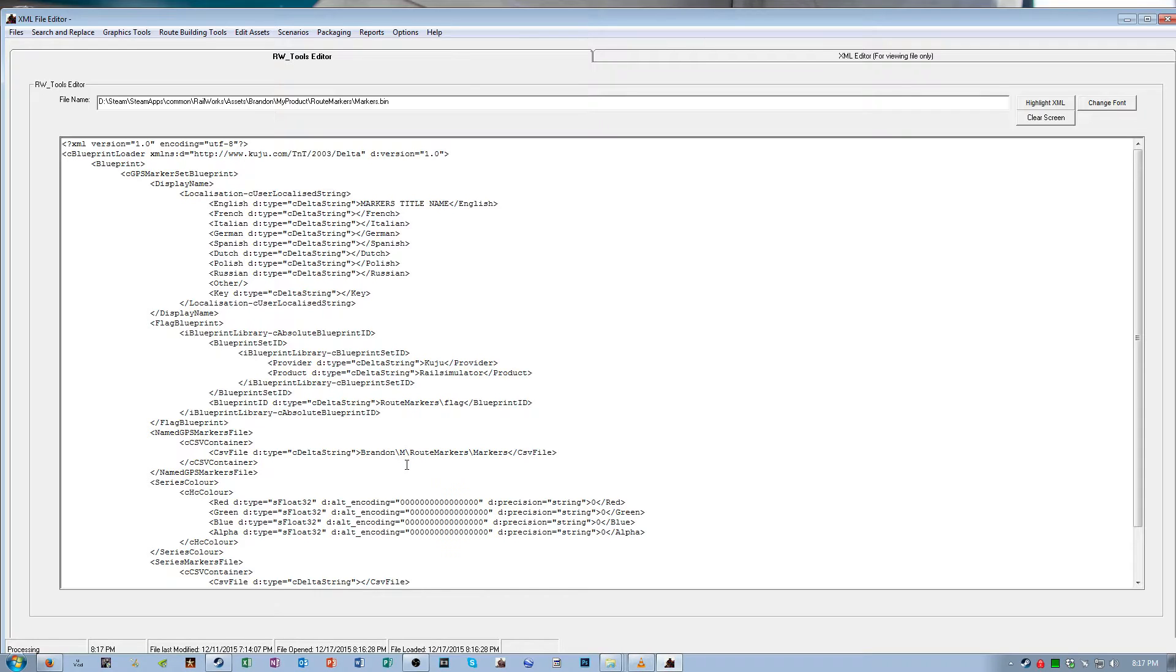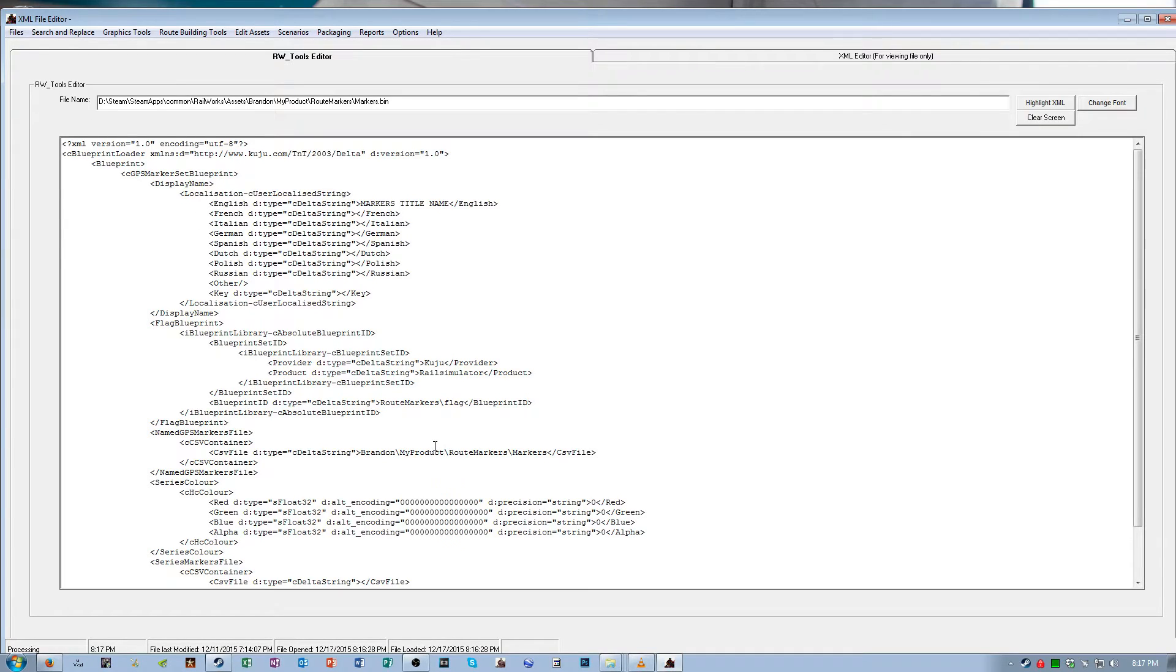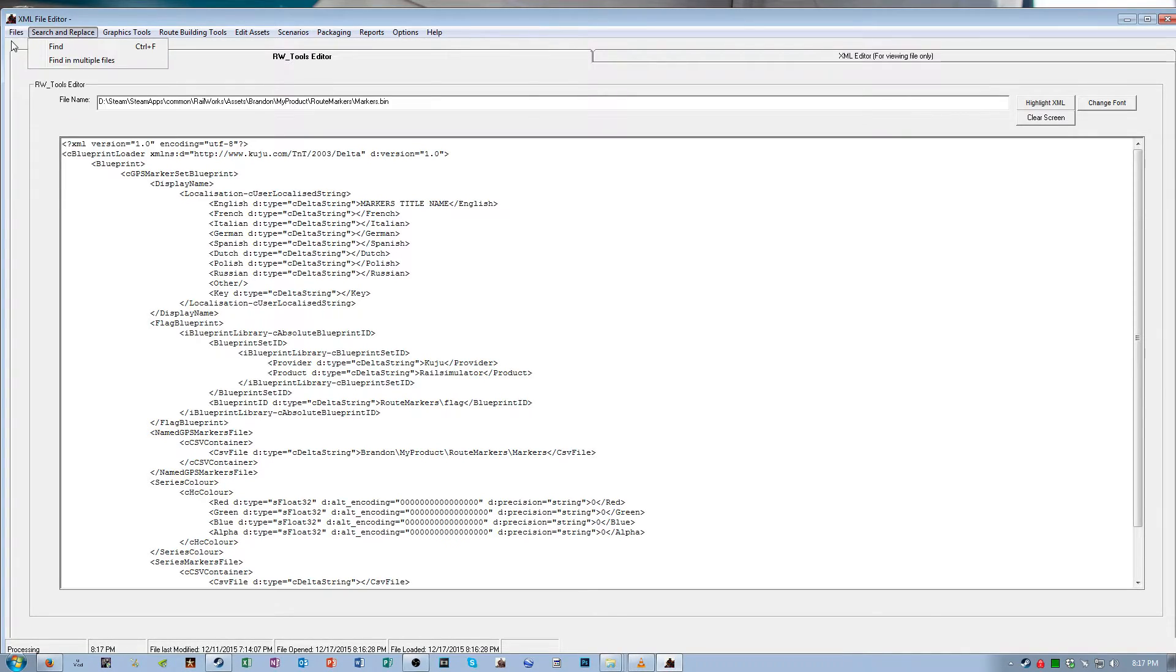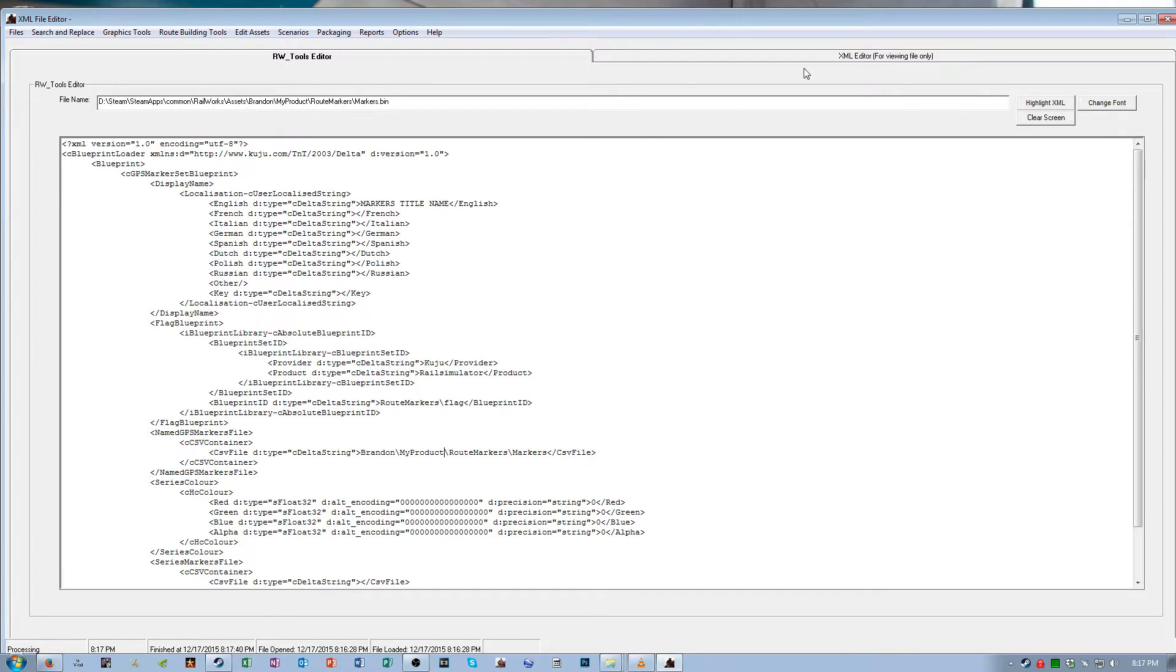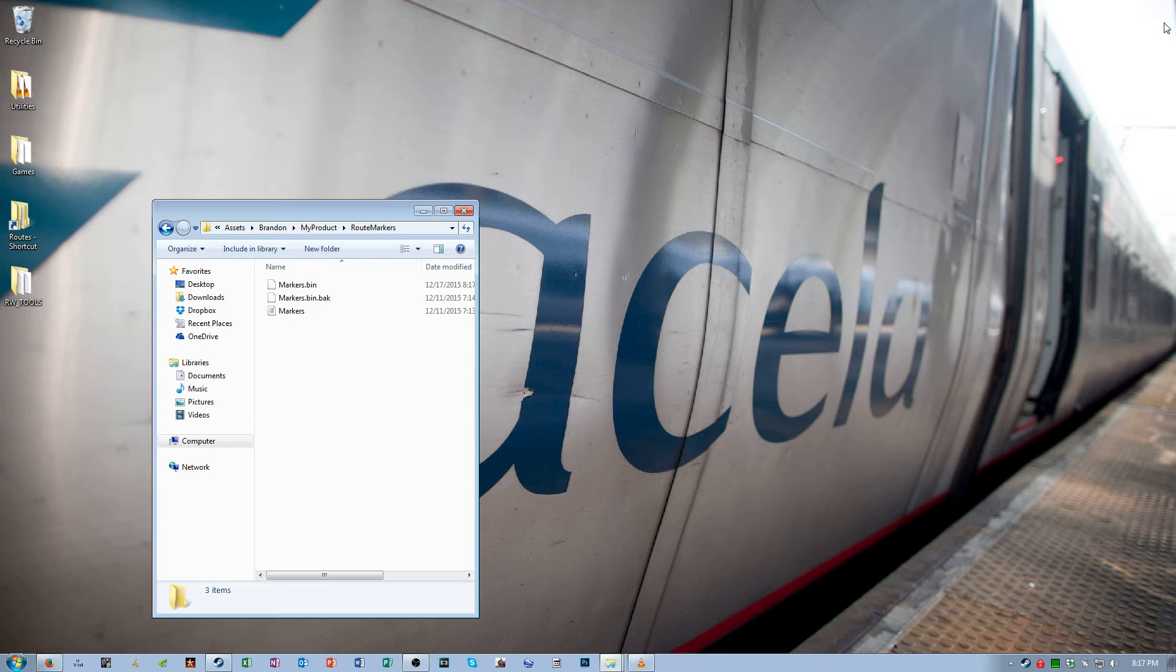And the product was named my product. My product. Once you have those entered correctly, make sure it's correct, because if it's messed up at all, this process will not work. Once you're done, Files tab, save file. You can close out of RW Tools at this time, we're not going to need it anymore.